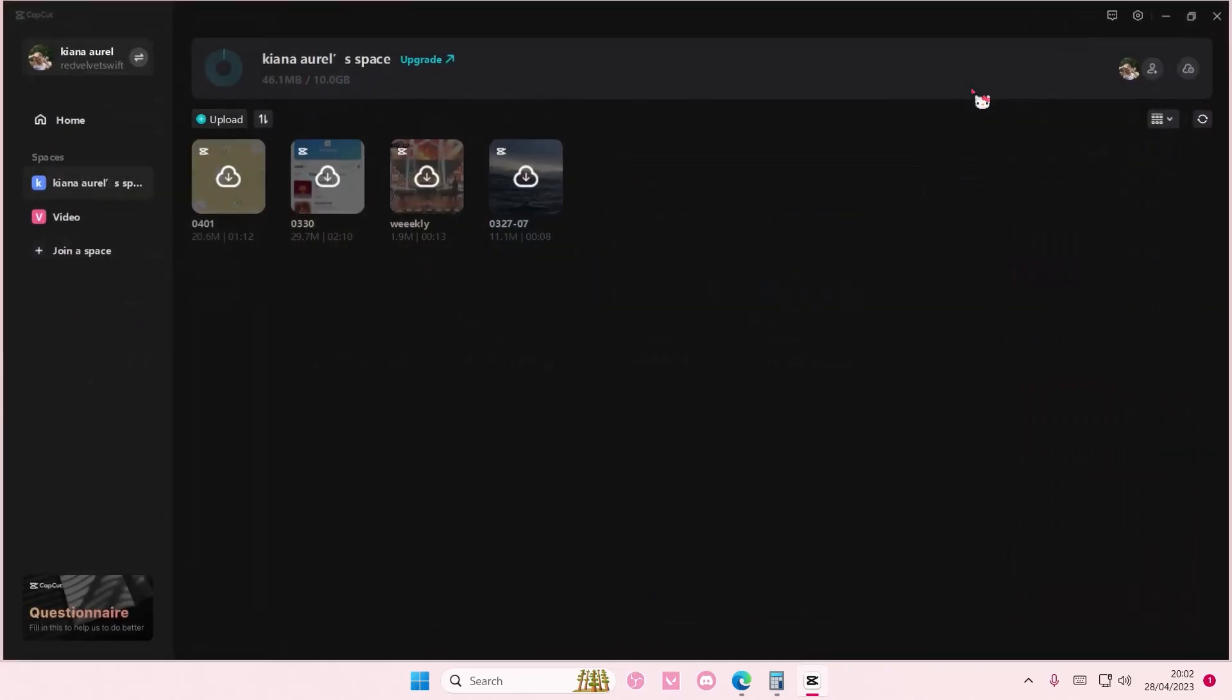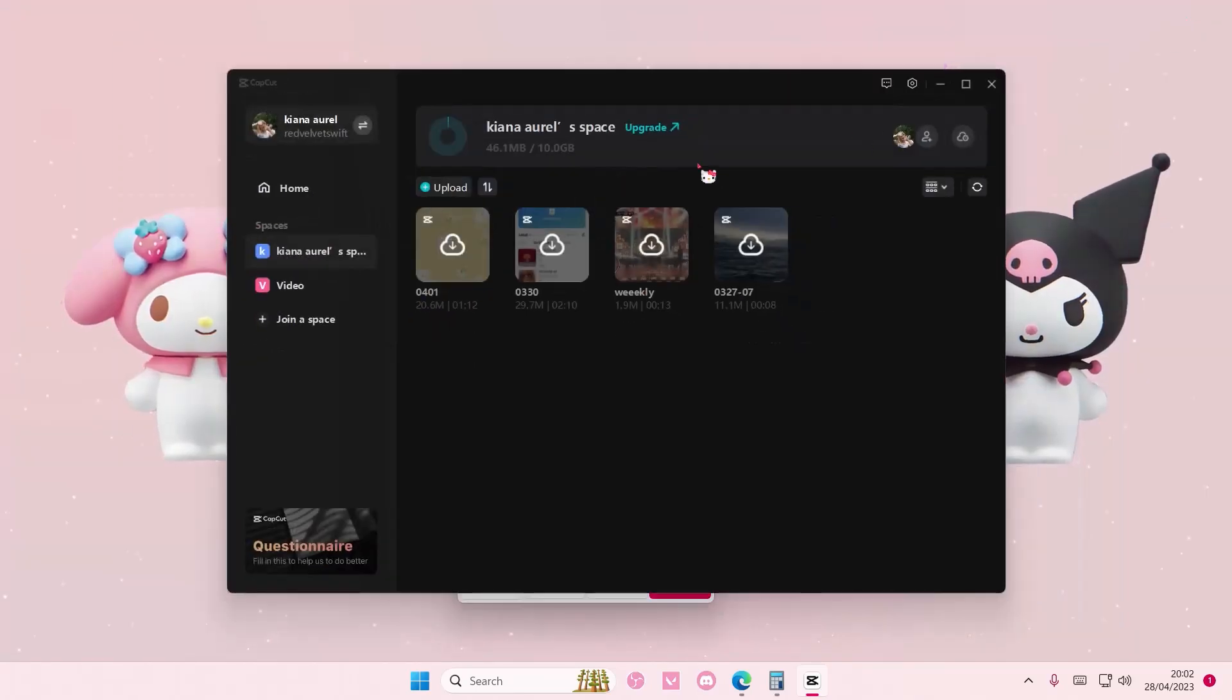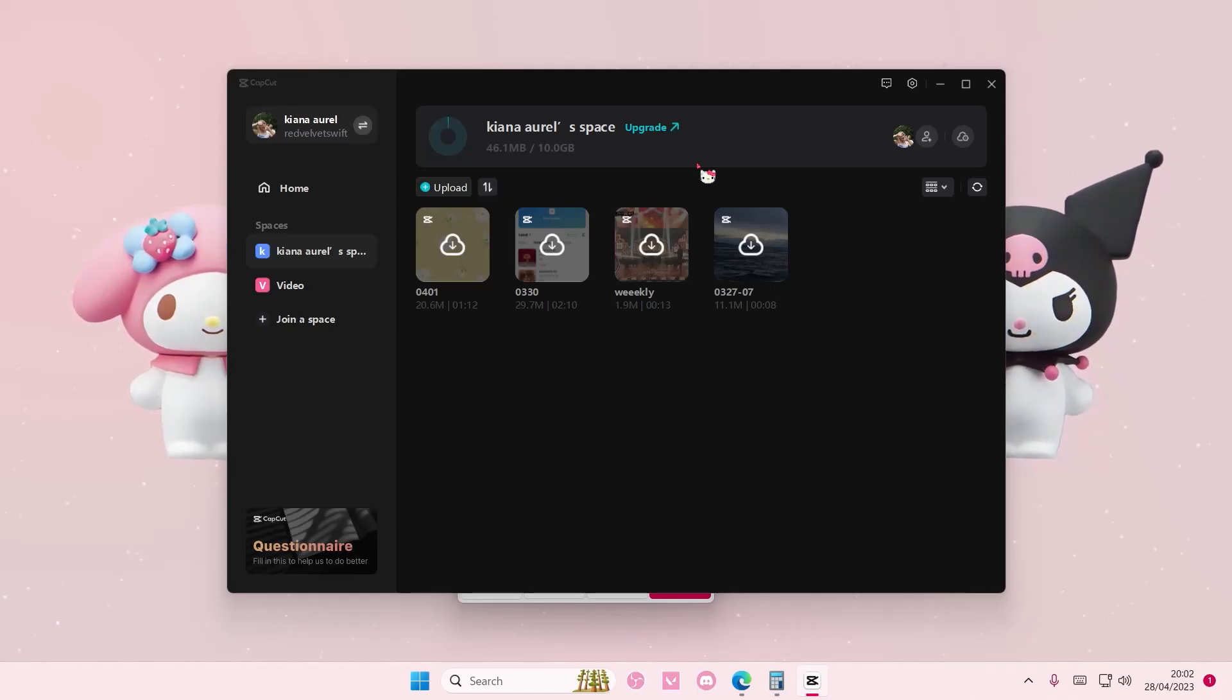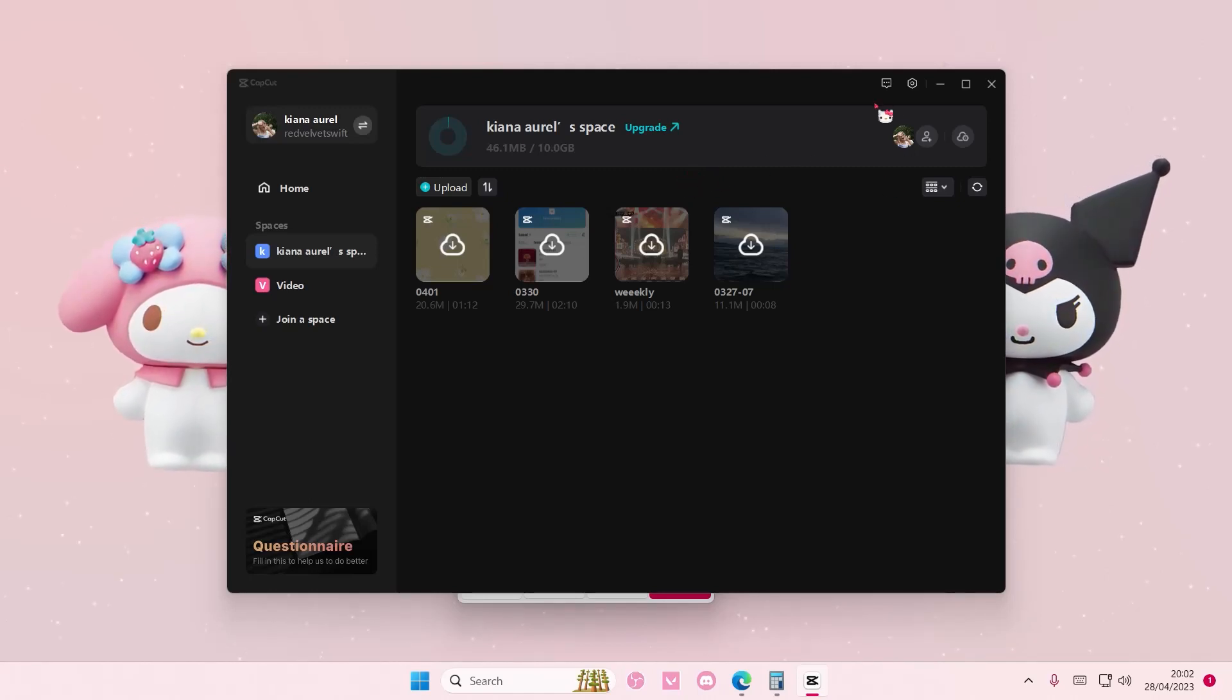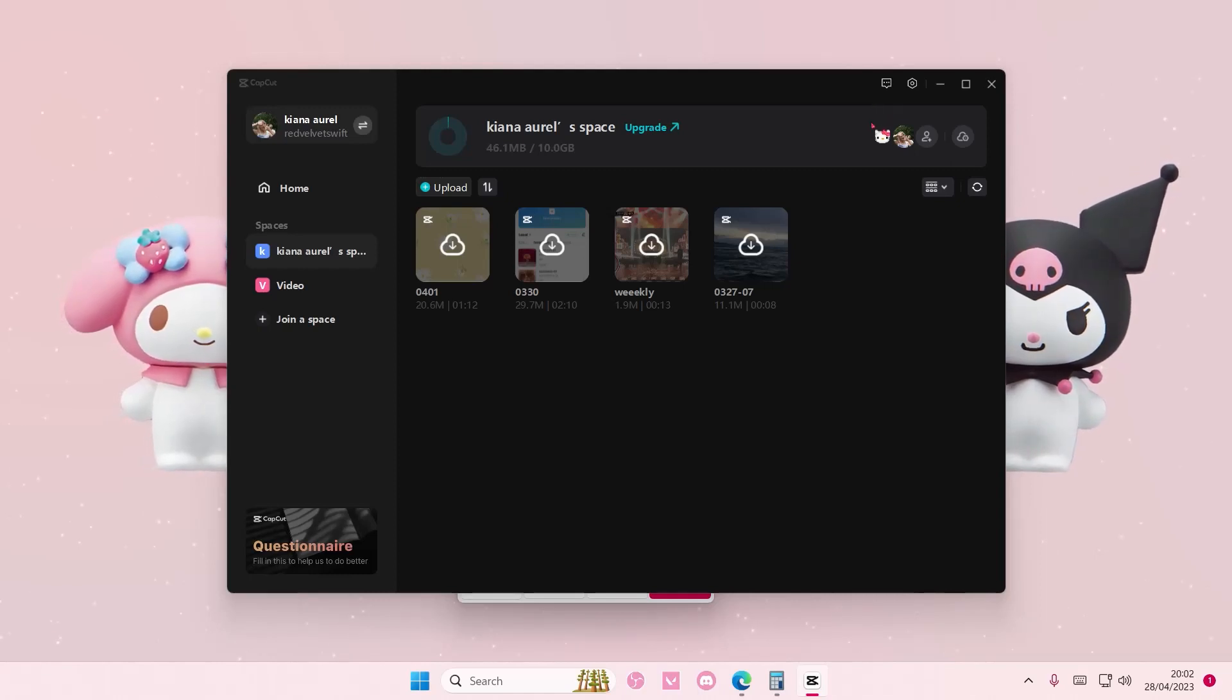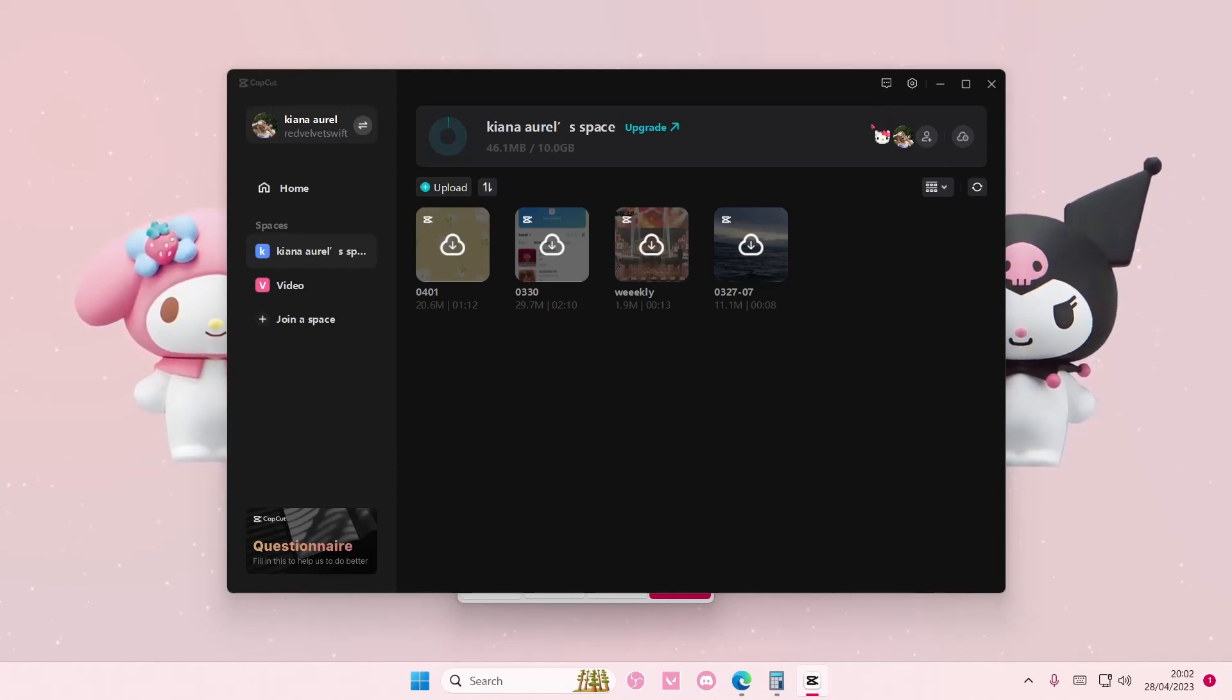This is a pretty cool update that CapCut has. You have to update your app first or else it's not going to show up. We already have a video on our channel to show you how you can update your app.